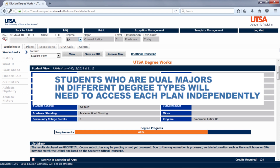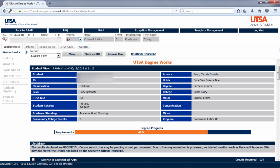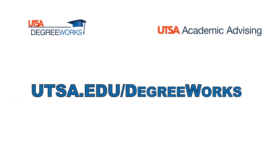Students who are double majoring in two different degree types will need to toggle between the two. For example, this student is pursuing a Bachelor of Arts and a Bachelor of Public Administration. This student needs to select the degree type at the top of the screen to move between the two majors. For more information about other DegreeWorks topics, including other videos, please visit our website at utsa.edu/degreeworks.